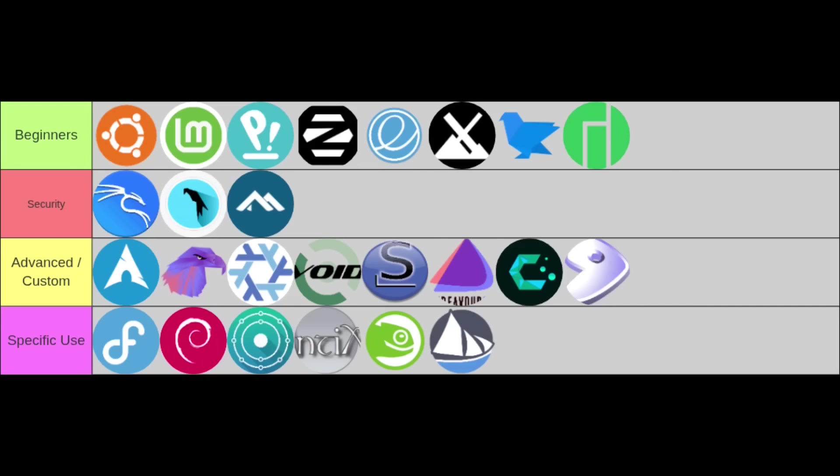Starting with complexity, this tier evaluates how easy a distro is to get into, its learning curve, and its typical use case. In our beginners tier, representing distributions that are generally easy to install and user-friendly, we have Ubuntu, Linux Mint, Pop!_OS, Zorin OS, elementary OS, MX Linux, Feren OS, and Manjaro. These are fantastic starting points for new users.